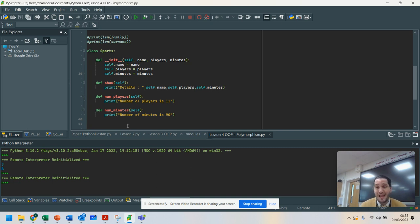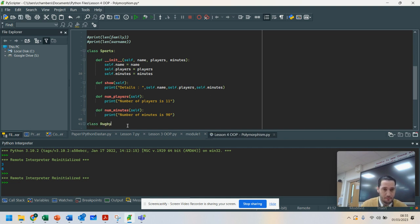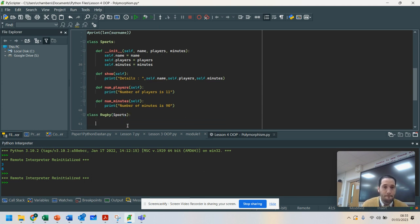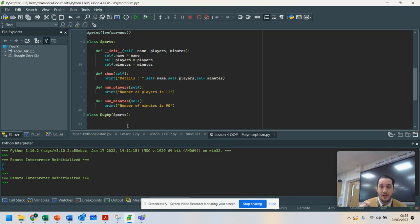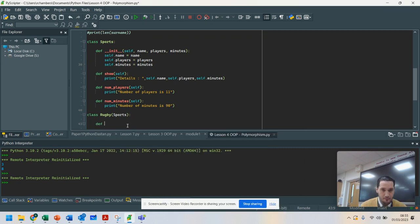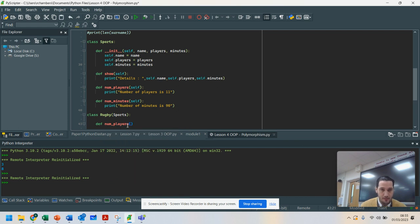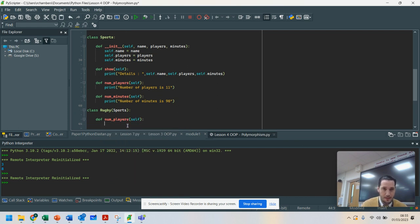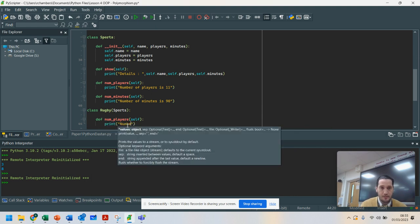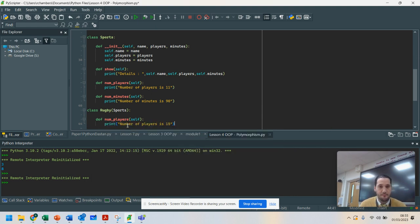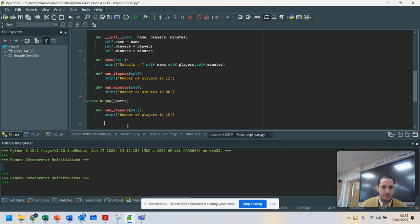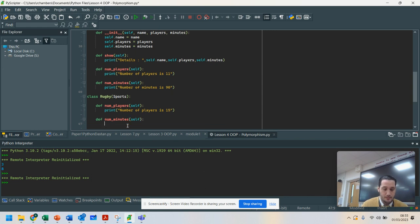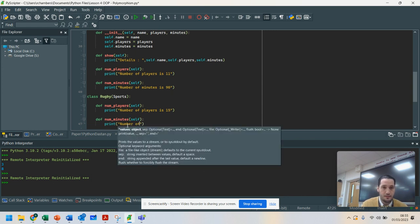I want to inherit all of the behavior from Sports. So I'm going to create a class called Rugby and inherit Sports. Although I want to inherit all of the behavior and use all of those methods, I'm going to overwrite, we're going to change the method for Rugby because the number of players in a rugby game is print number of players is 15. And also, we know that the number of minutes is 80.